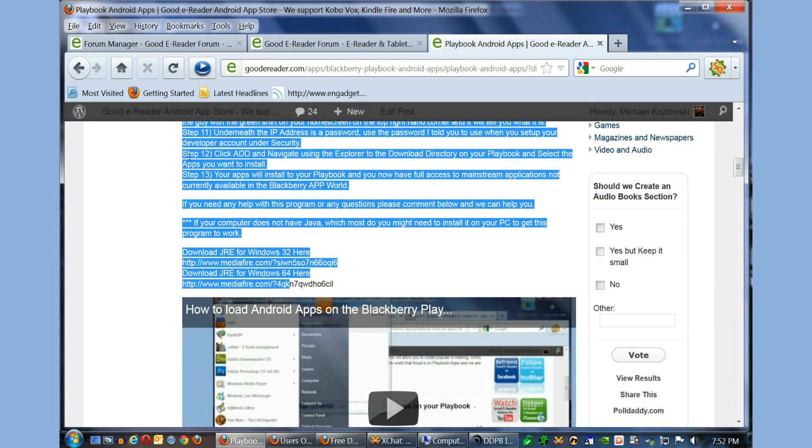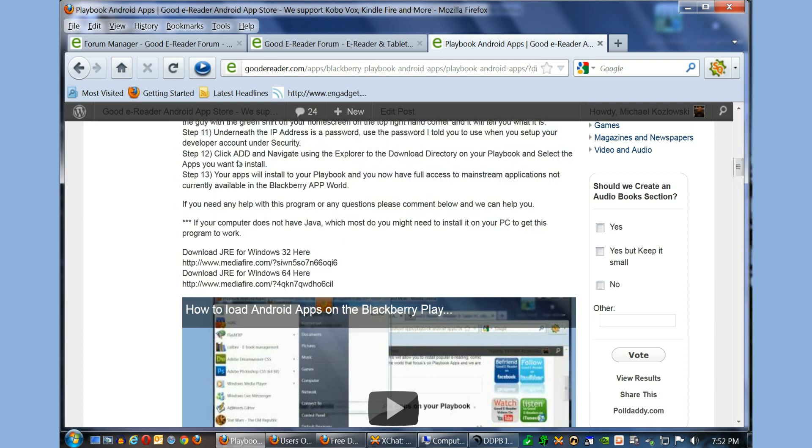We have two links here for Java for 32-bit versions of Windows and 64-bit versions of Windows. If you don't want to download them from us, you can simply just enter it in Google, so search for Java, Windows, whatever version you're running, 32-bit or 64-bit, and you can install it.